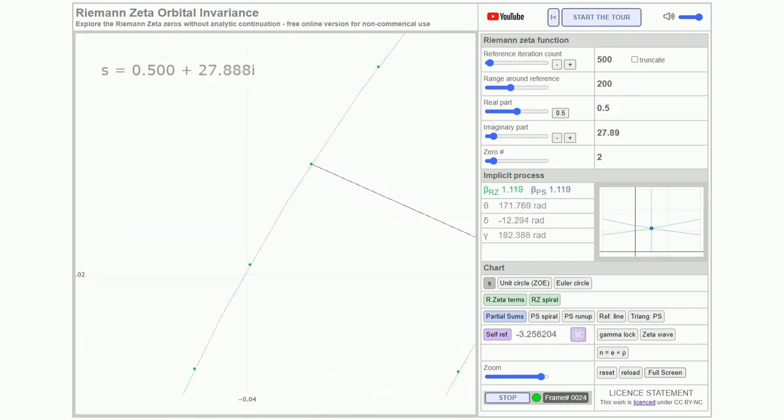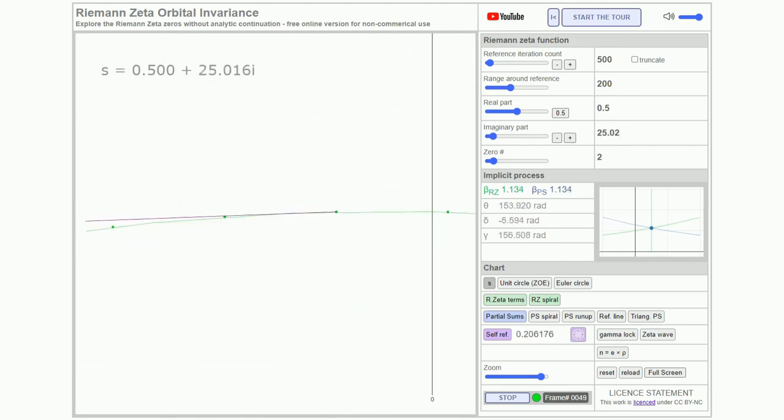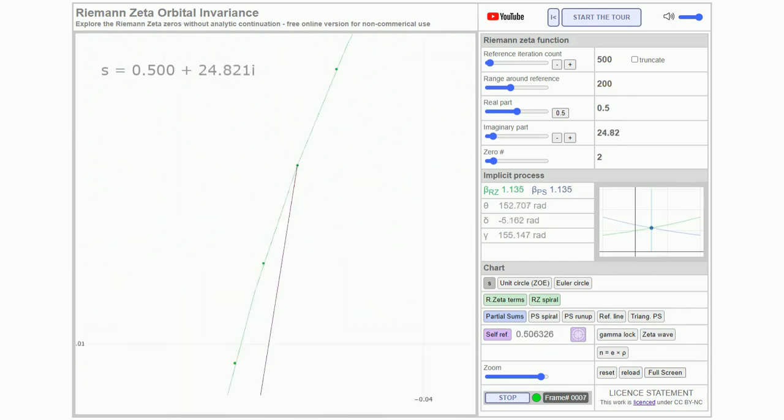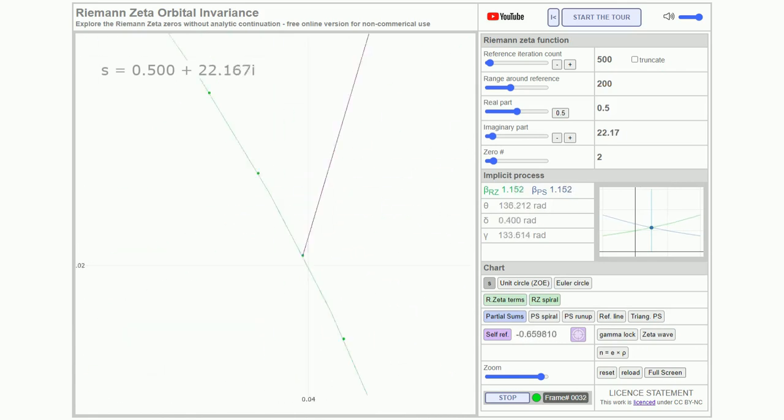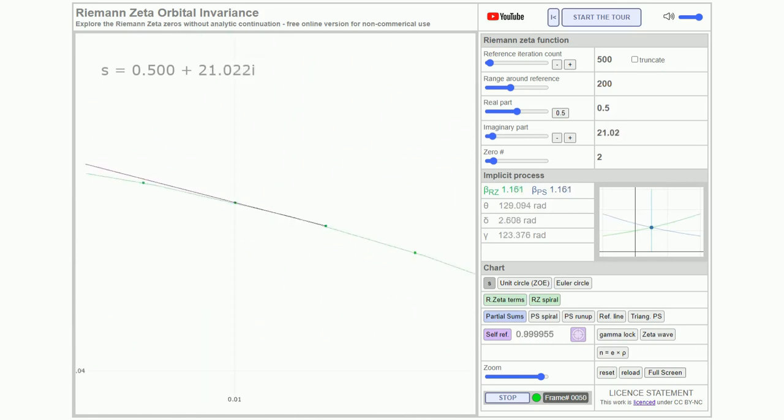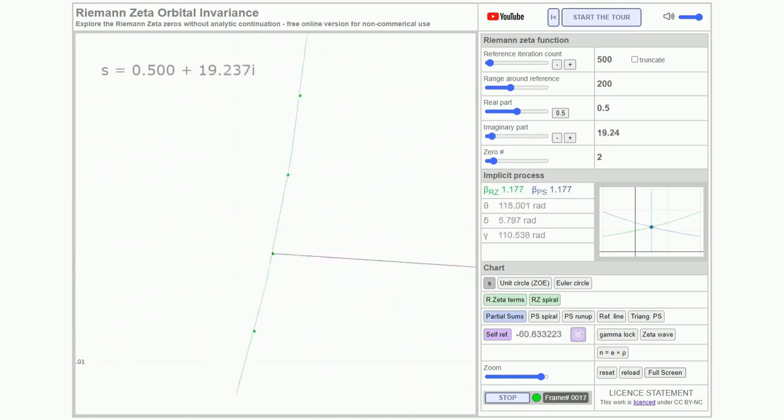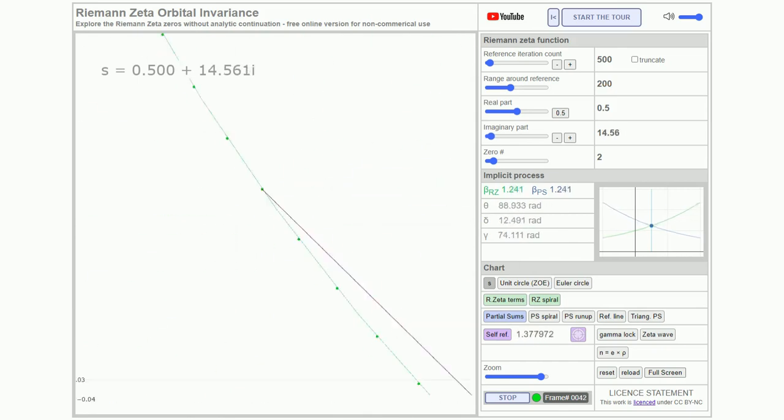While this method isn't specifically designed for zero finding, it encompasses all the information about their nature, systematically connecting them to each other and to the critical line.